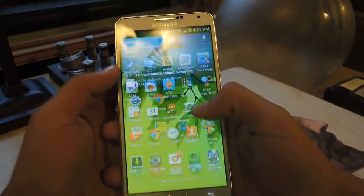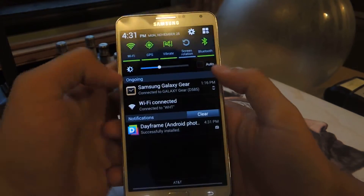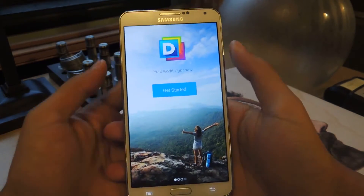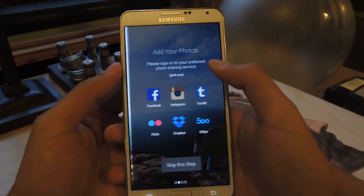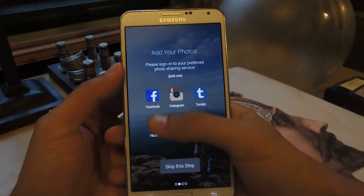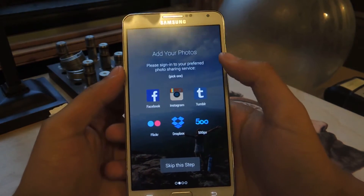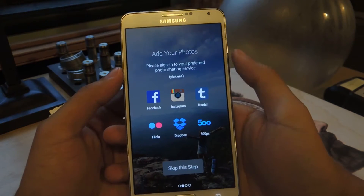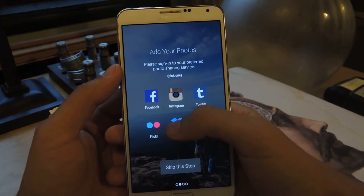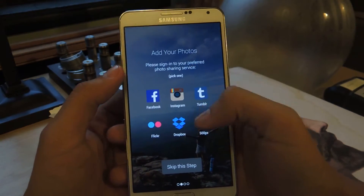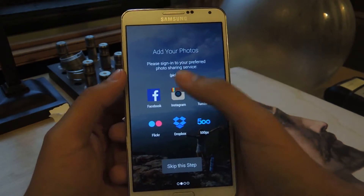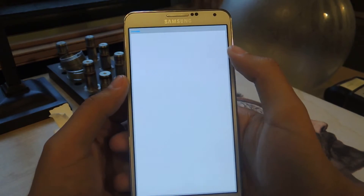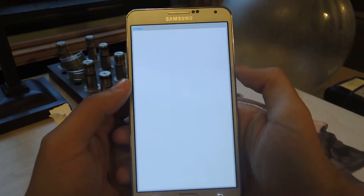Now that it's downloaded, just install and get started. Here you can pick one of the photo sharing sites to choose from, and they'll pull photos from that place. I'm going to choose Instagram and log in with my Instagram account.